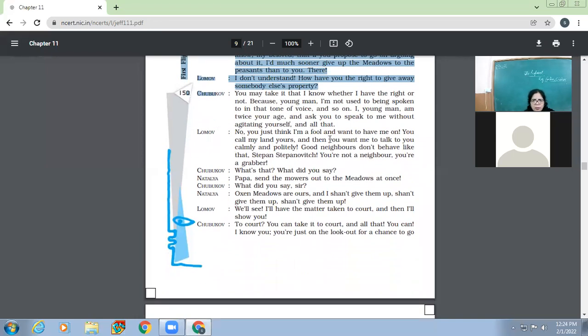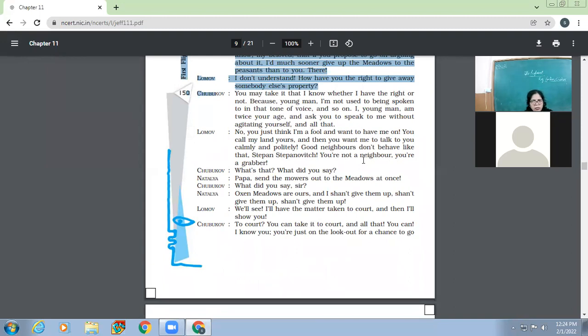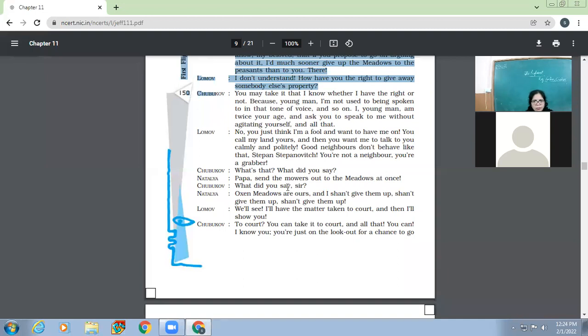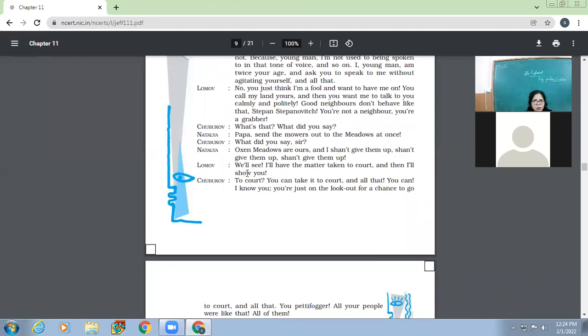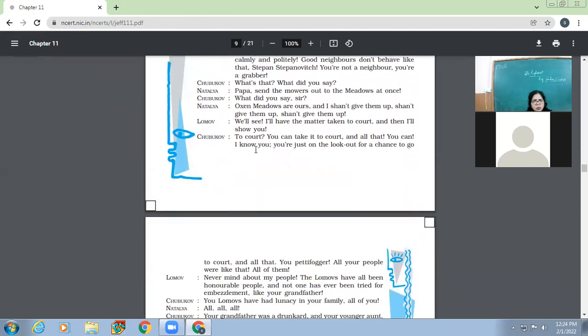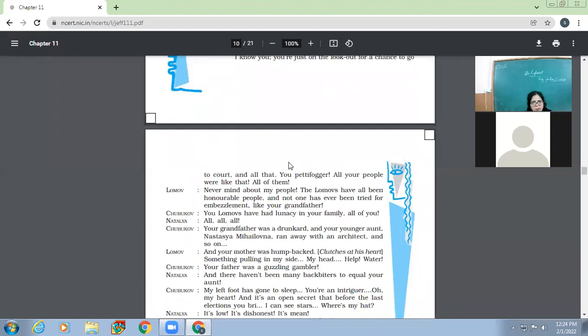I, young man, am twice your age and ask you to speak to me without agitating yourself and all that. So this elderly man also has his own way of attitude. He says that I don't want you to talk to me like this, the way you're talking. No, you just think I'm a fool and want to have me on. You call my land yours and then you want me to talk to you calmly and politely. Good neighbors don't behave like that, Stephen Stepnovich. You're not a neighbor. You are a grabber. What's that? What did you say? Papa, send the mowers out to the meadows at once. What did you say, sir?